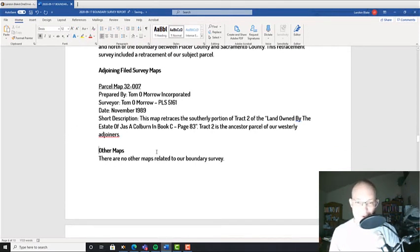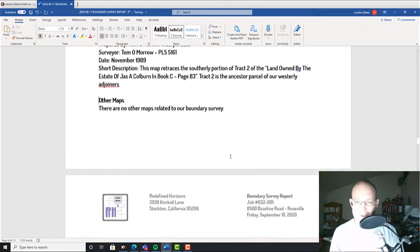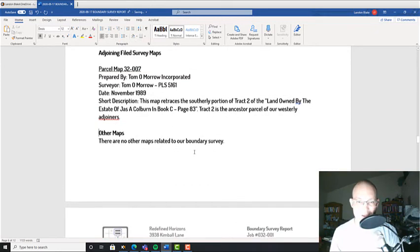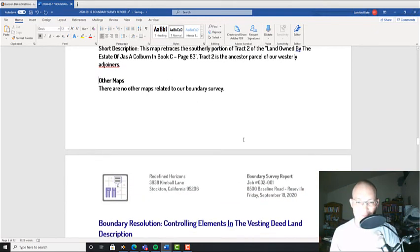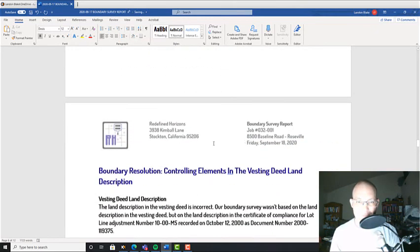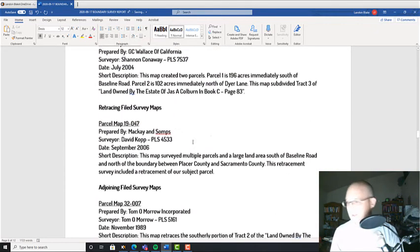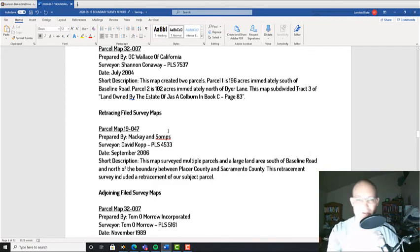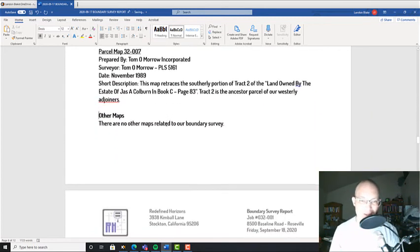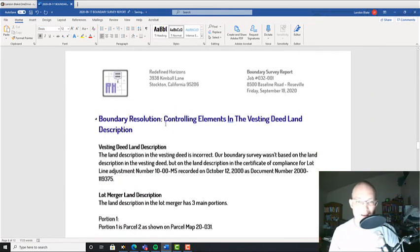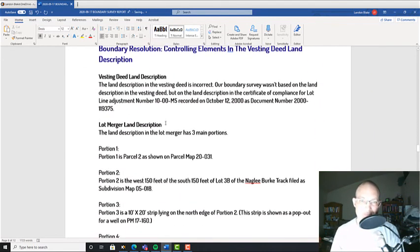And there are no other survey maps related to our boundary survey. Okay, so that's it, that's the map section. I know my videos at about 10 minutes.